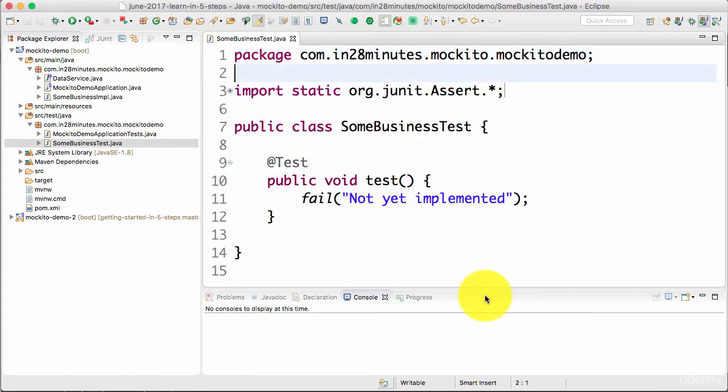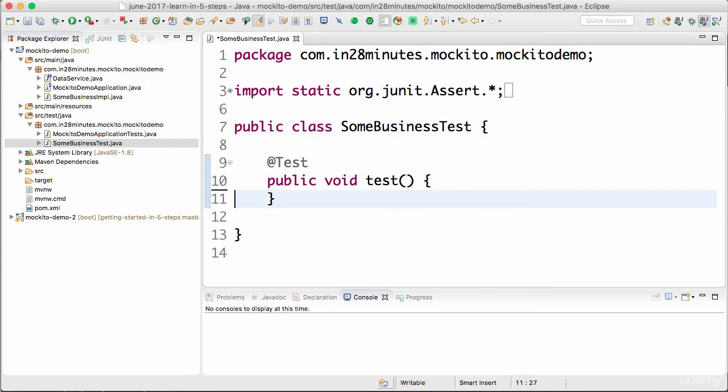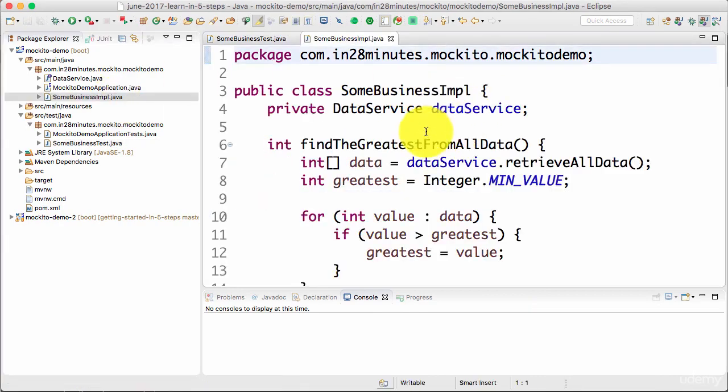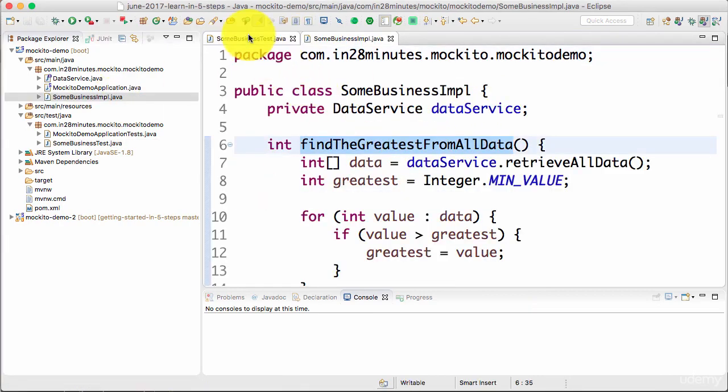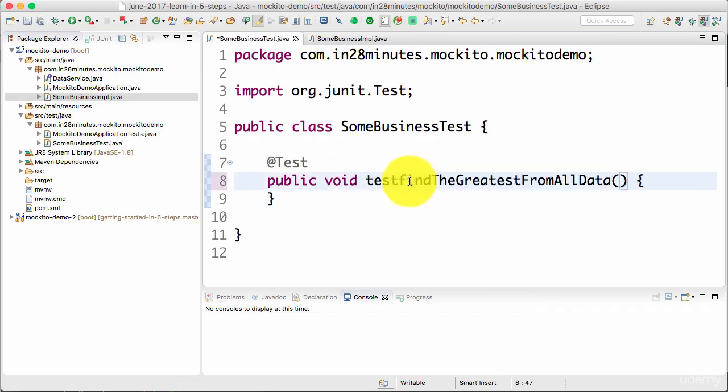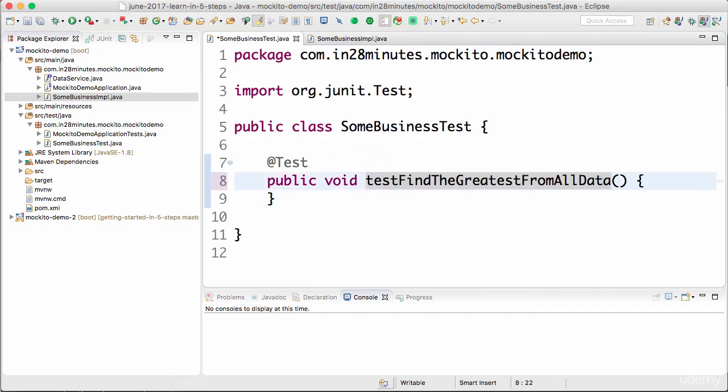So now I have a test. It's not implemented yet. What I want to do is test this method. So test findTheGreatestFromAllData.